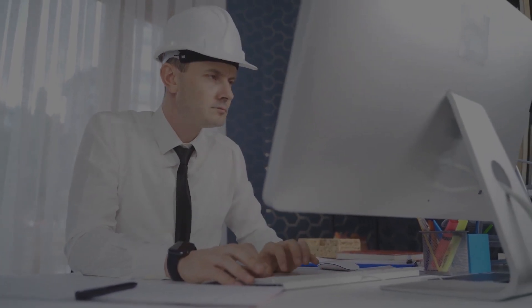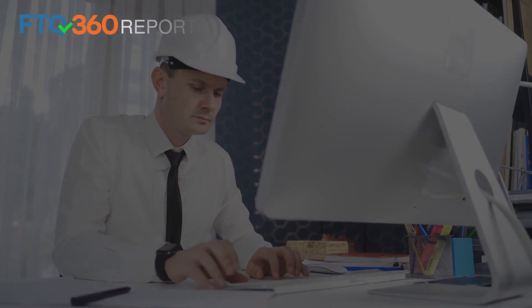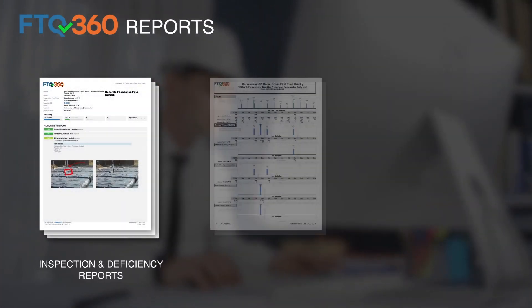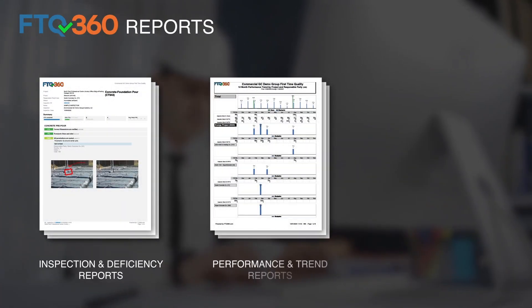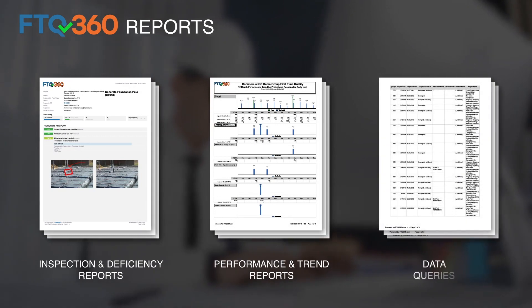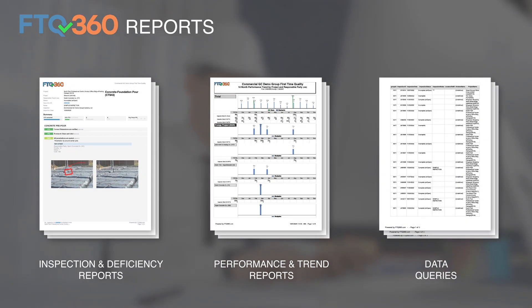Do you need to run a report? FTQ 360 makes it easy to run inspection and deficiency reports, performance and trend reports, and even data queries.